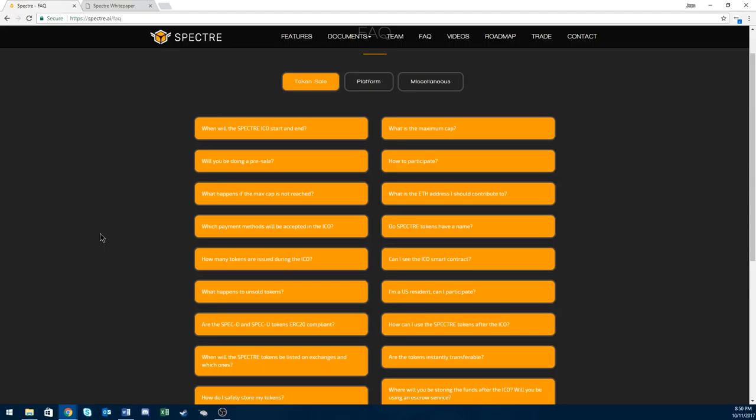The utility token is a token for traders. This gives the traders power/privileges. The powers are higher payouts, access to more asset classes, more contract types, Spectre Financial Academy.